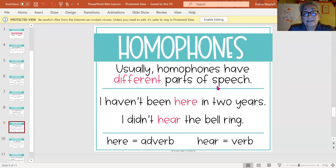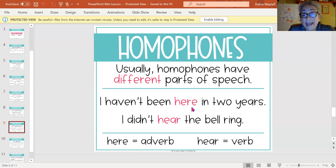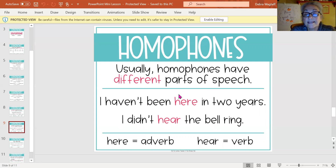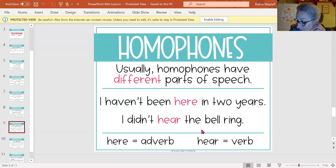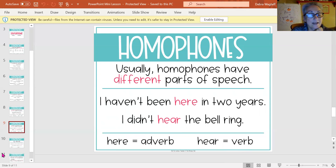Look at the words here and hear. 'I haven't been here in two years.' Here is an adverb because it answers 'haven't been where? — here.' So here in this sentence is an adverb — it's a place. 'I didn't hear the bell ring.' That's an action word — with your ears — it is a verb.